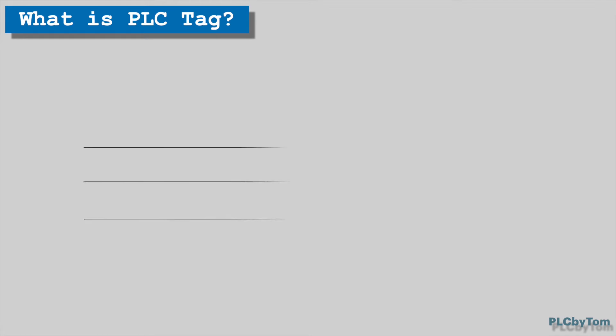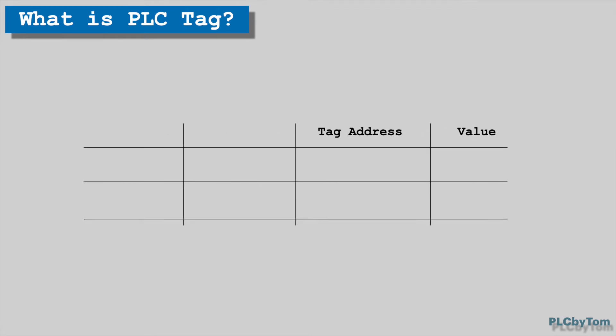Before we continue, let's recap shortly what we have learned up to now. We have explained how to address memory location, and how to read value from addressed memory location.